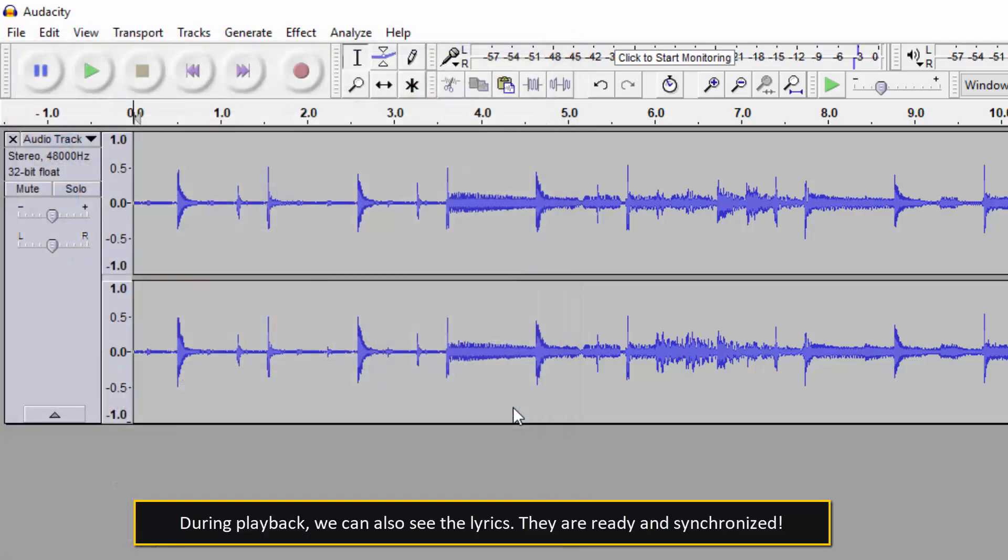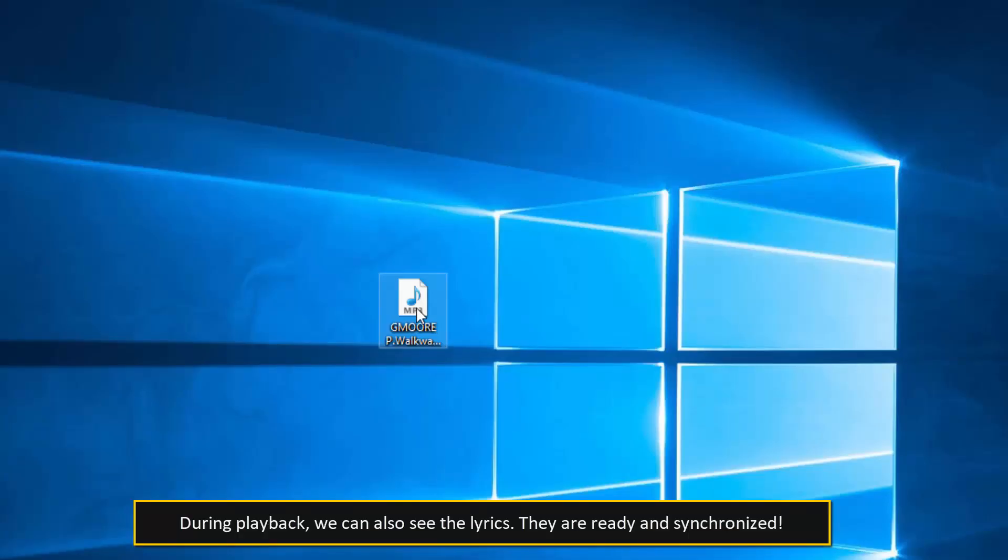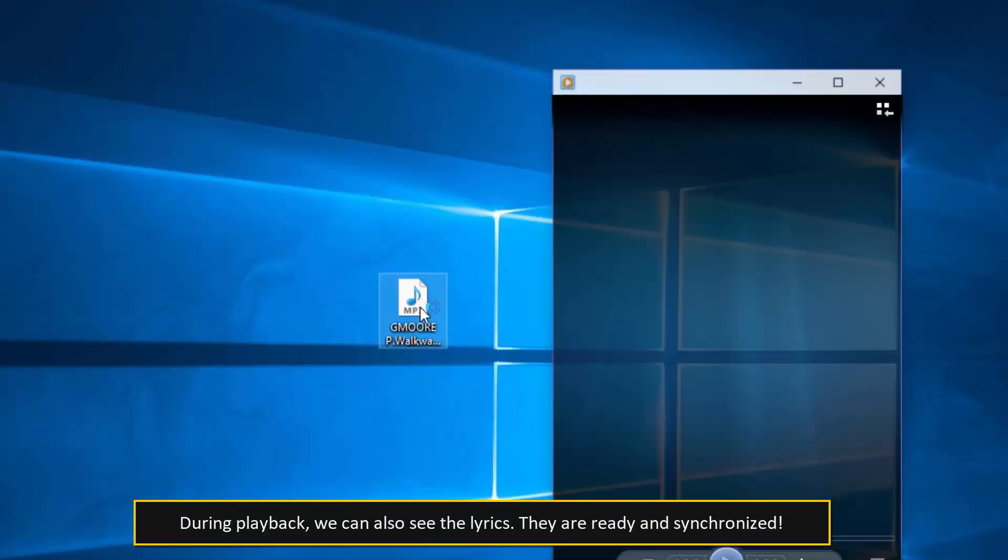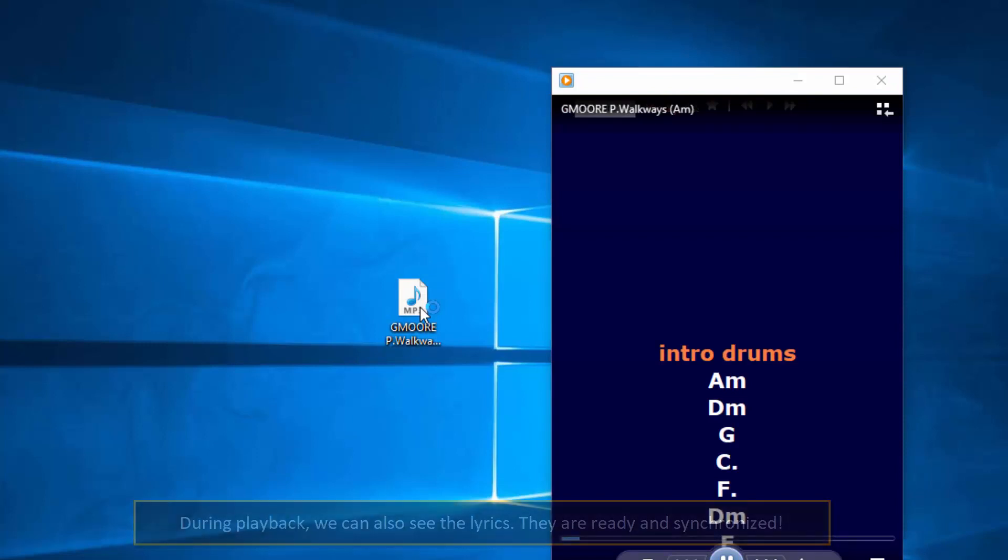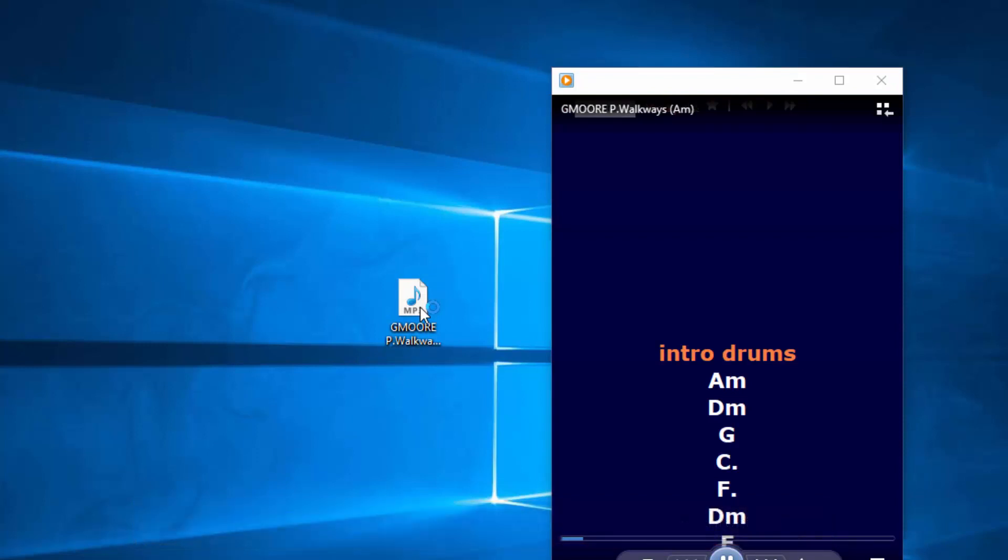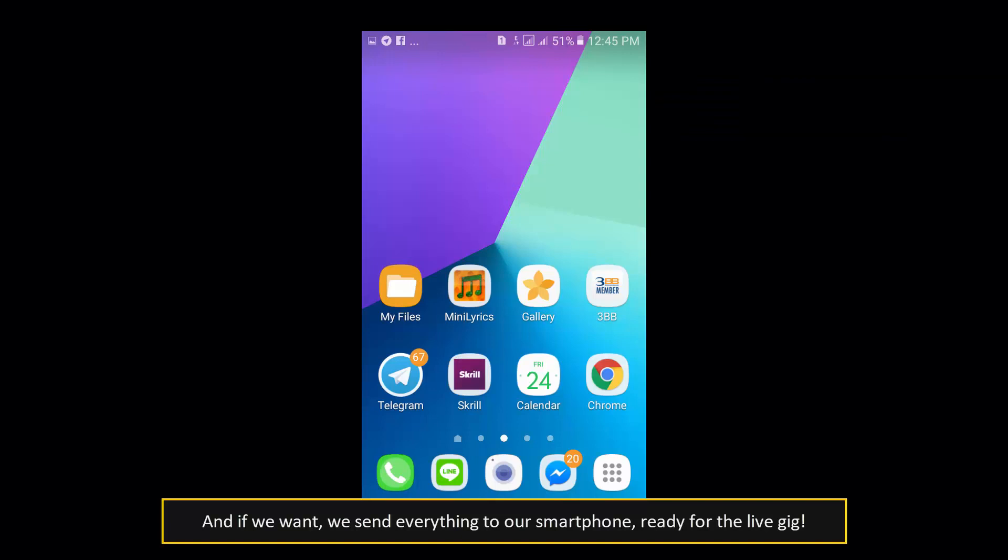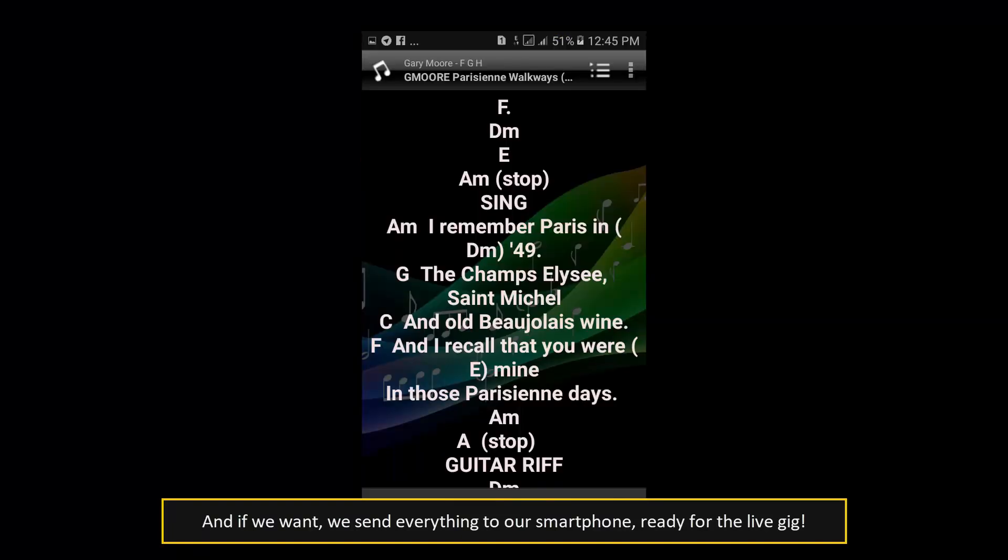During playback, we can also see the lyrics. They are ready and synchronized. And if we want, we send everything to our smartphone, ready for the live gig.